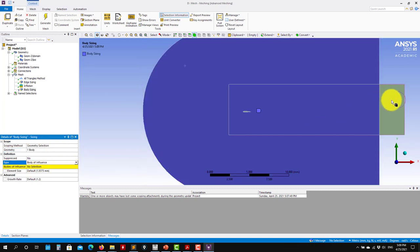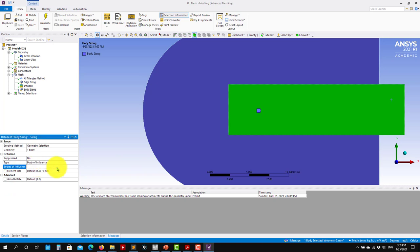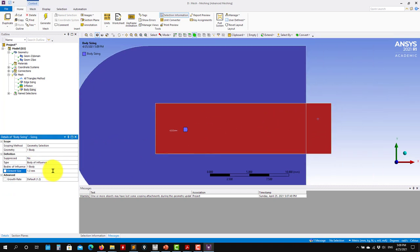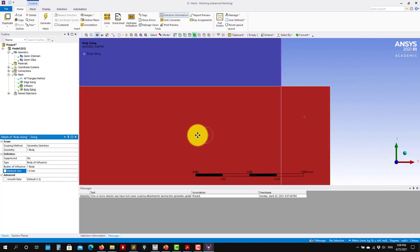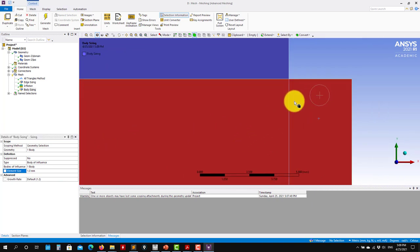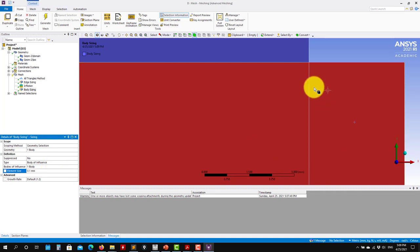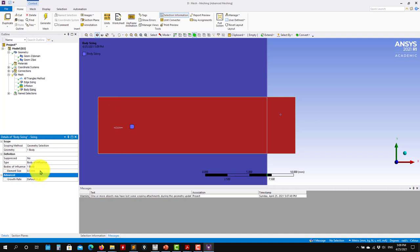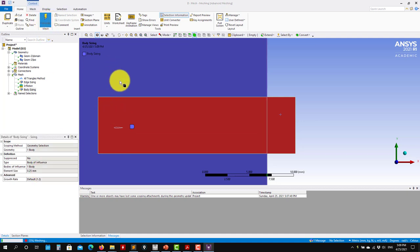This will be the body of influence — apply it, and then set an element size. It's too small — let me put 0.5 or 0.25. Now generate.